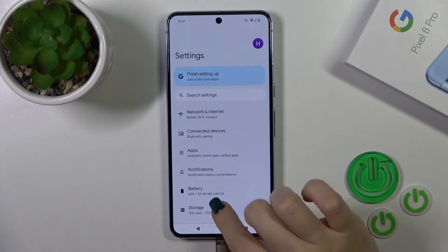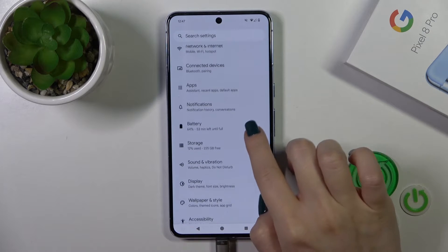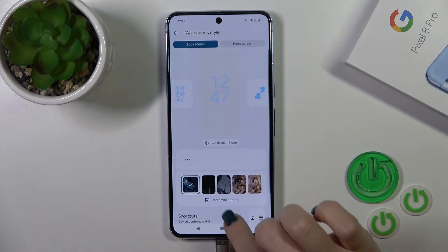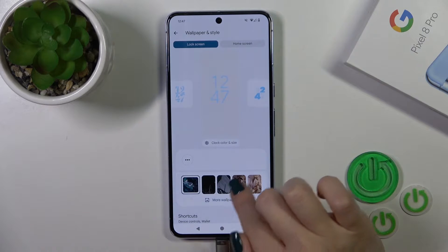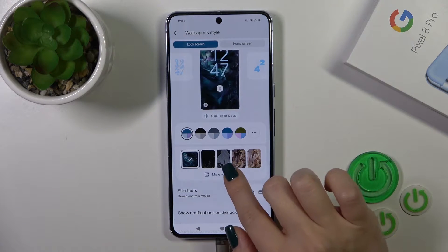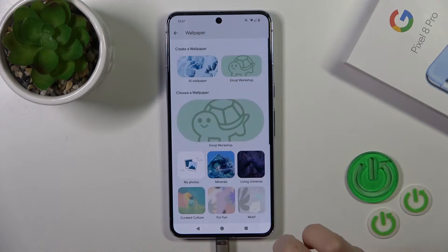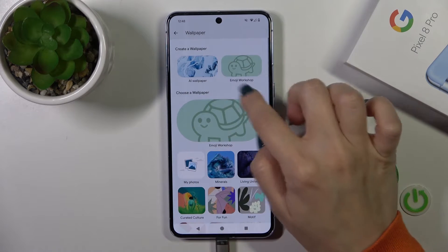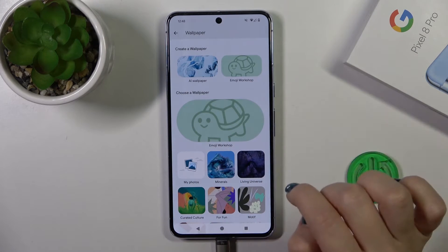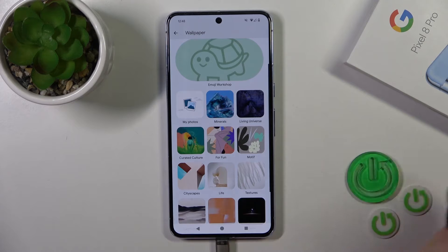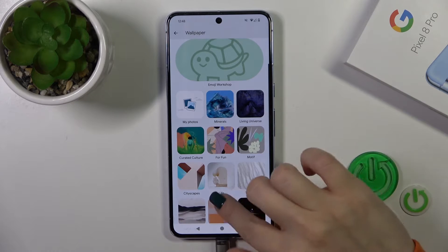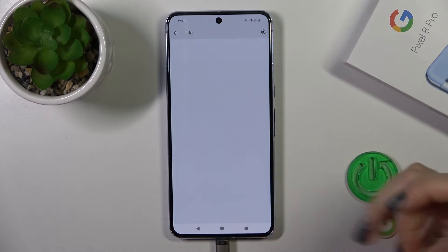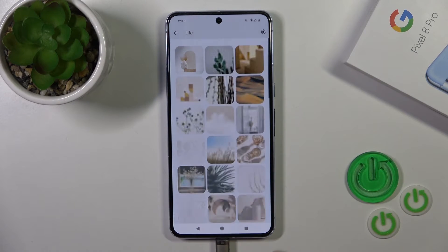Open the settings first and then tap on Wallpaper and Style. Here you'll see the More Wallpapers section — just tap on it. You can click to All Wallpapers, the Emoji Workshop, your photos from the device gallery, or just use the defaults.